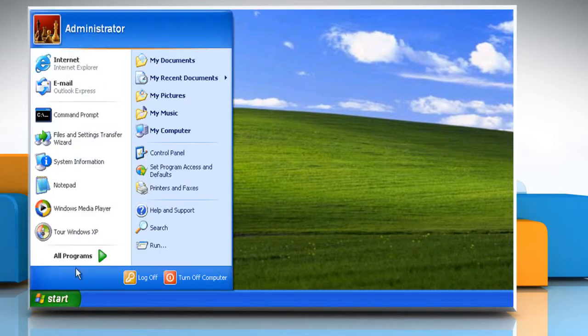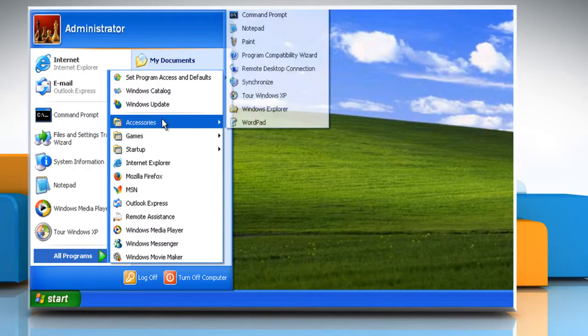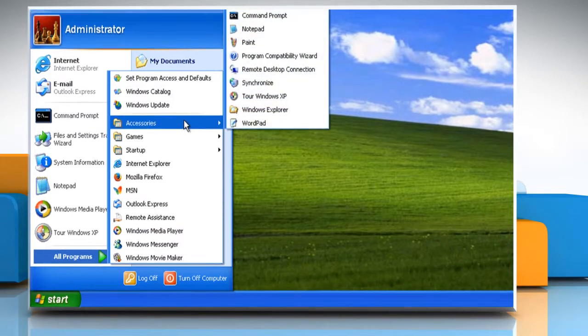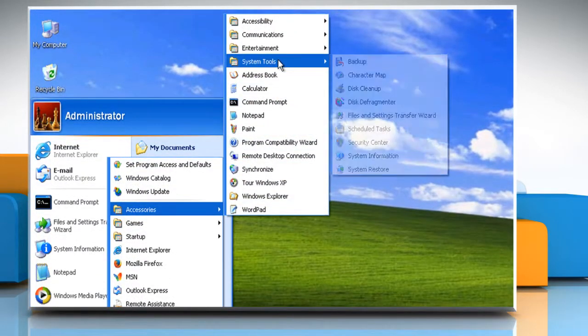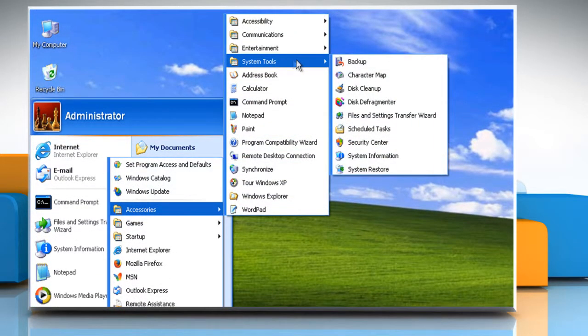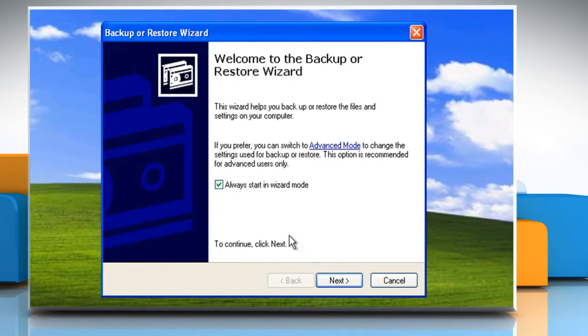Click on Start and then point the mouse cursor on all programs. Point to Accessories and then point to System Tools. Click on Backup. The Backup or Restore Wizard appears.